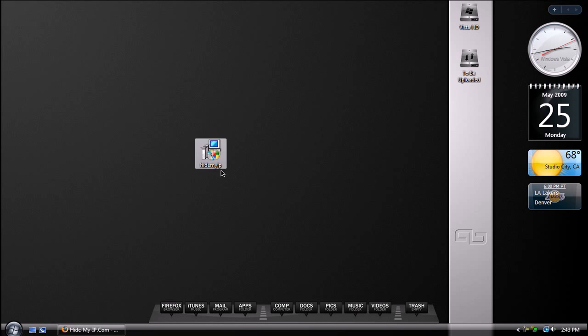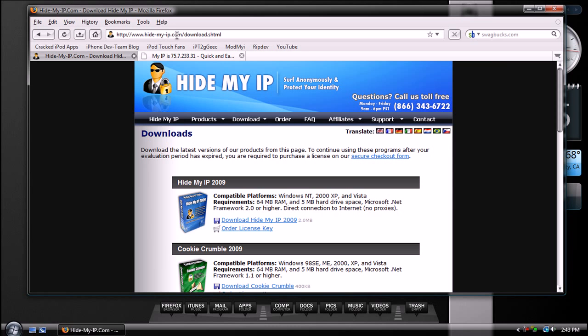All you got to do is download this program called HideMyIP. You can get that from hidemyip.com slash download dot shtml. Link for this will be in the video description to the right. And once you click on the link, you should get to this website.